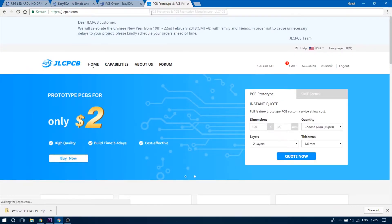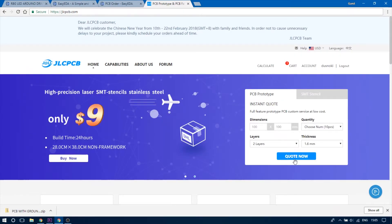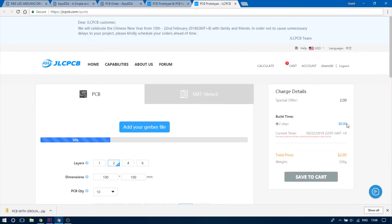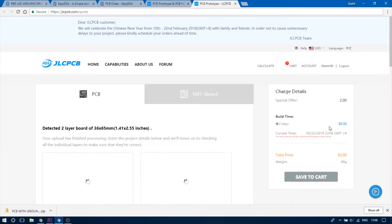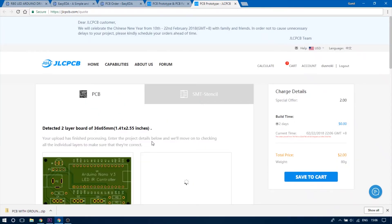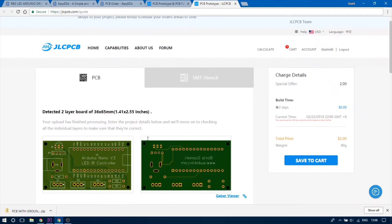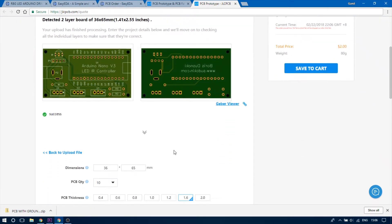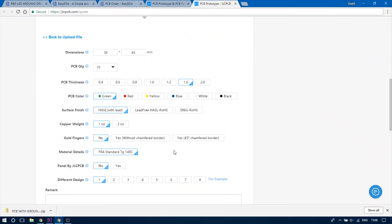Now head on to JLCPCB.com and click on the quote now button. Upload your Gerber file and you should see how your finished PCB will look like. Below you can edit the quantity thickness colors etc.